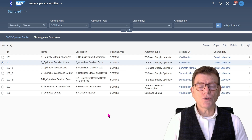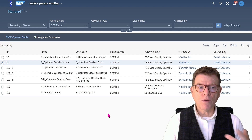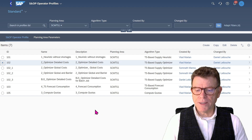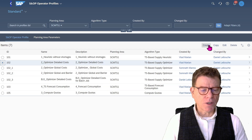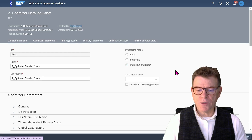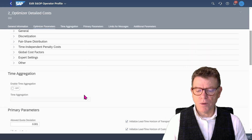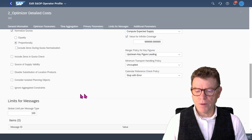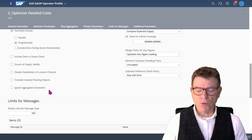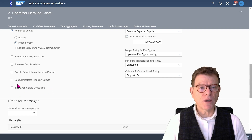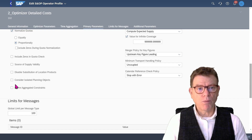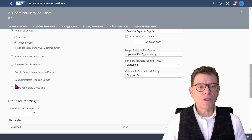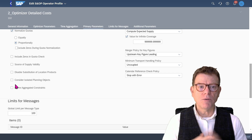Don't forget also in the configuration to review your optimizer profile — your S&OP profile exactly — so that you consider the aggregated constraint. Let me edit this optimizer. At the bottom, there is a checkbox: uncheck it if you want the aggregated constraint to be considered by the optimizer. If you do so, plus the other utilization of the planning level and key figures, then you have a nicely working optimizer with aggregated constraints.